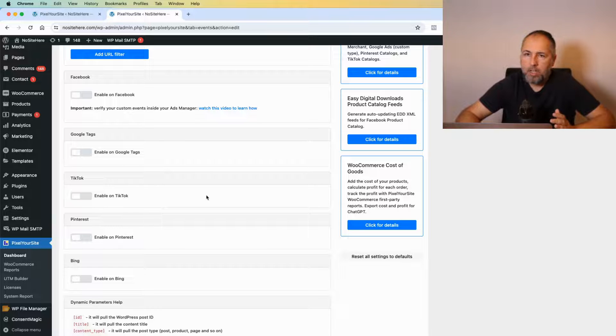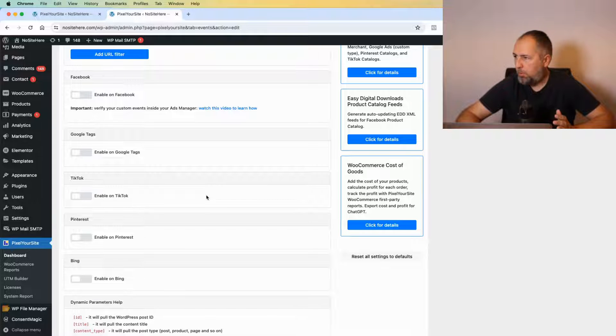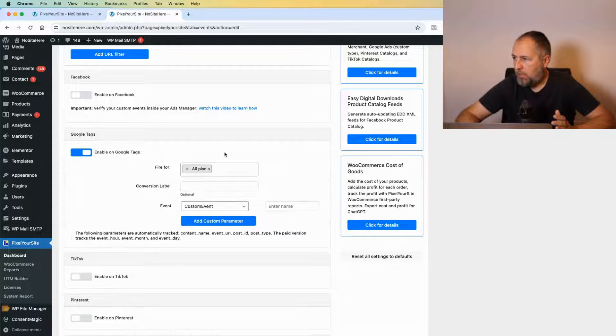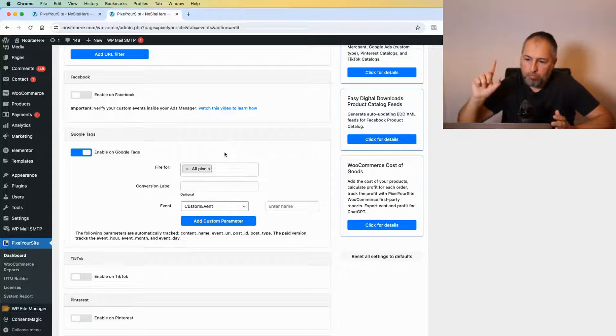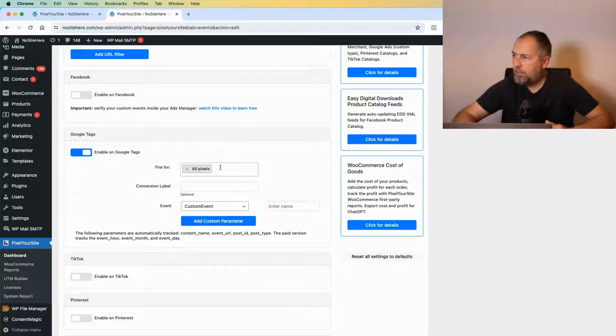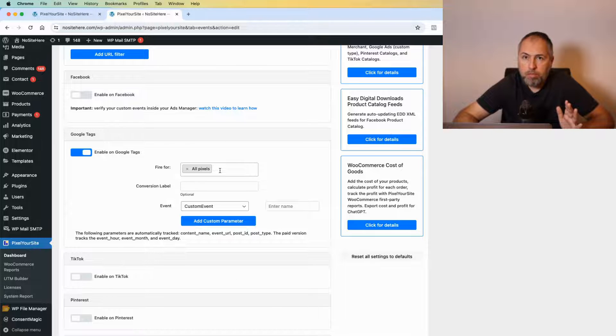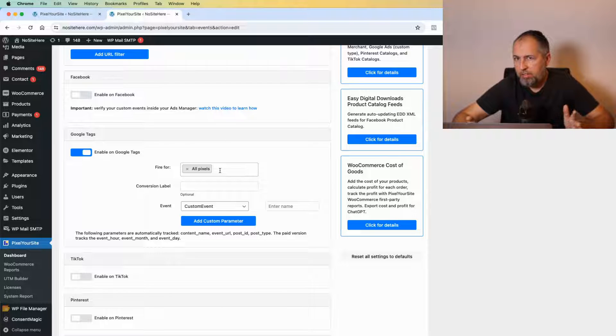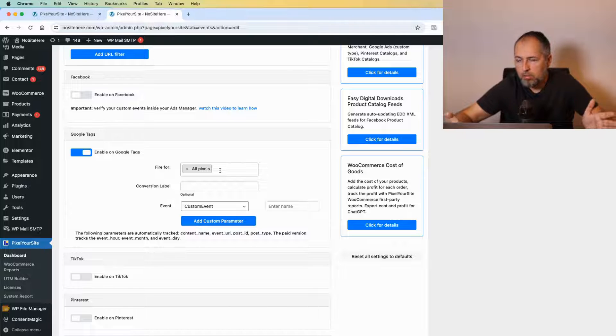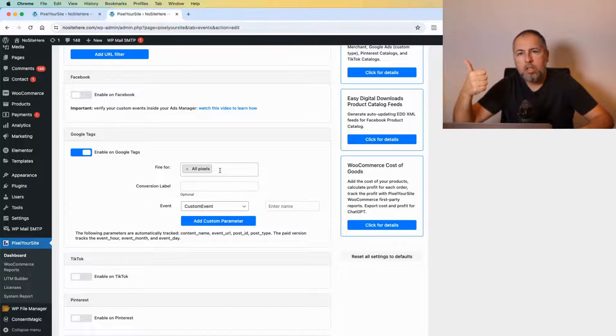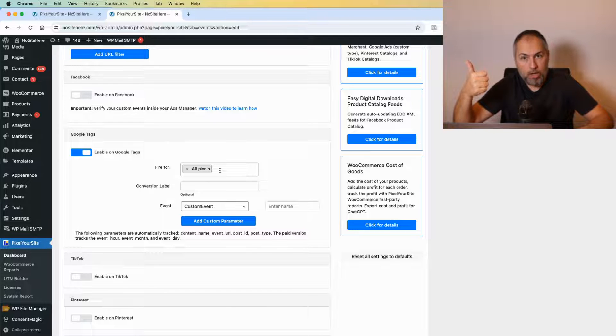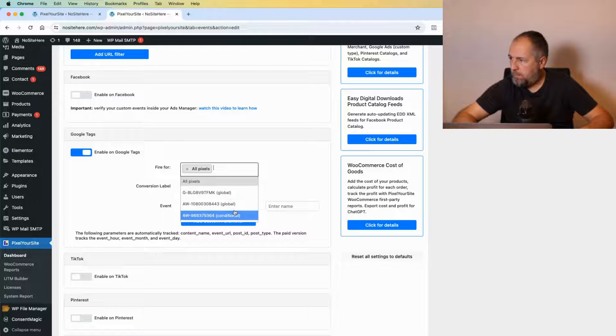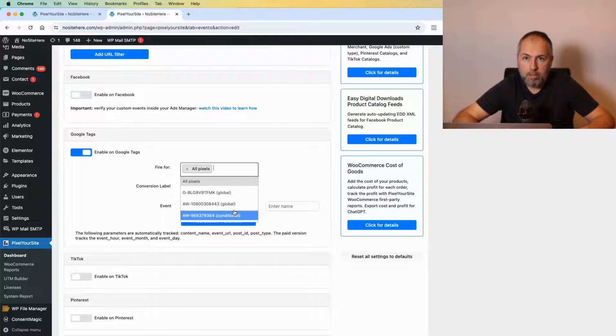I selected the form. Now I can enable the event for all the tags supported by PixelYourSite. I want to enable them for Google tags. By default, this event will fire for all Google tags present on your website—in my case, one GA4 Google Analytics property and two Google Ads destinations.